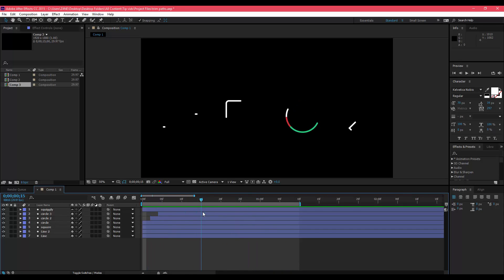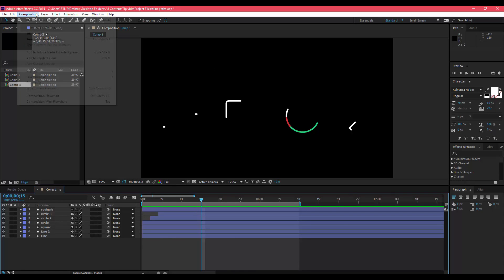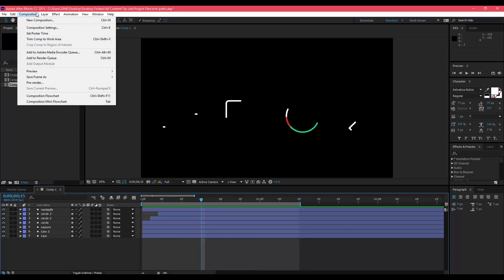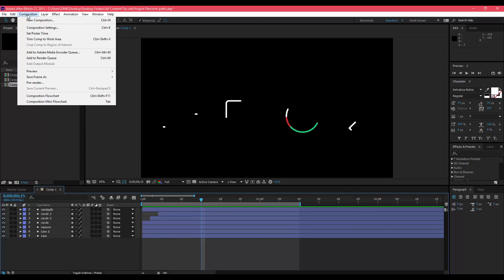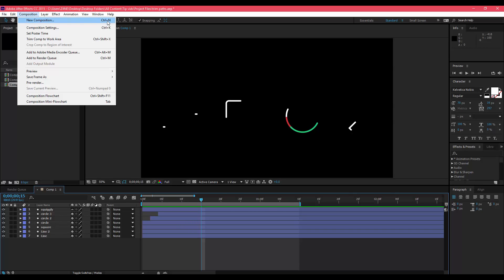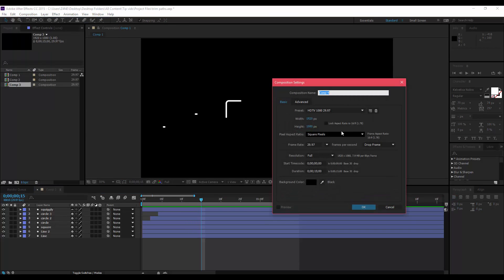I'm going to make a new composition. If you're not familiar with After Effects and you're still trying to learn, just go up here to Composition, New Composition, or press Ctrl+N on your keyboard, whichever is more comfortable for you.